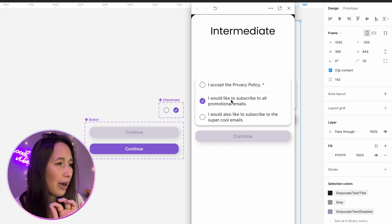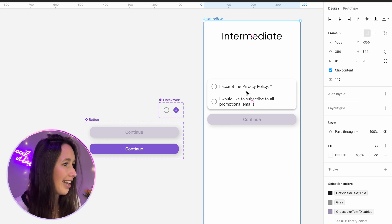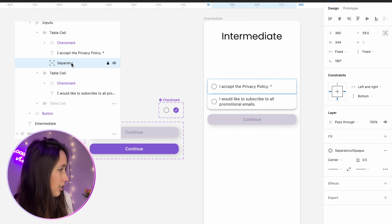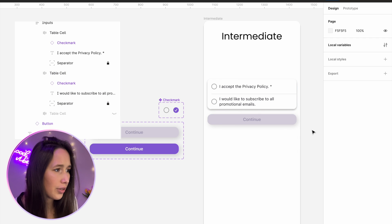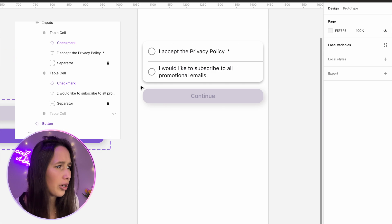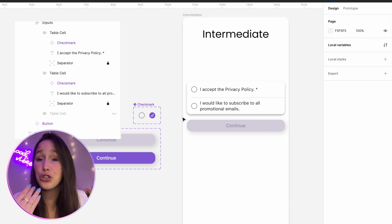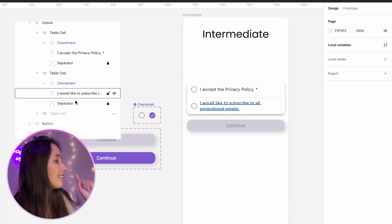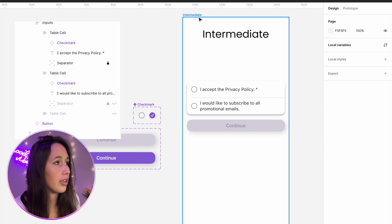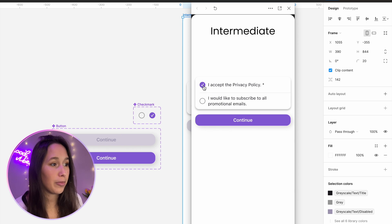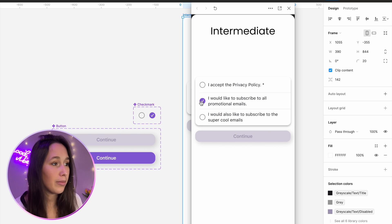Something isn't quite right in how it looks — there's no separator. I'll go into this cell and copy the separator, paste it on. But I don't want it visible if the other cell isn't visible. So I'm just going to connect it to the same Boolean variable — I'll select the separator, right-click on the eye, connect to 'promo selected', and it's gone. Let's play this one last time: 'I accept the privacy policy' changes the button, and then 'I would like to subscribe to all promotional emails' — ta-da!